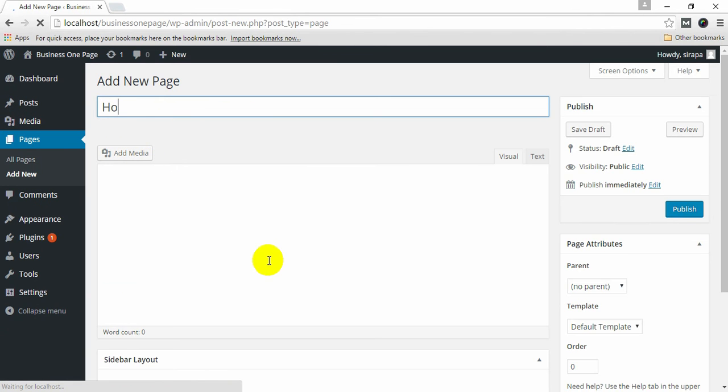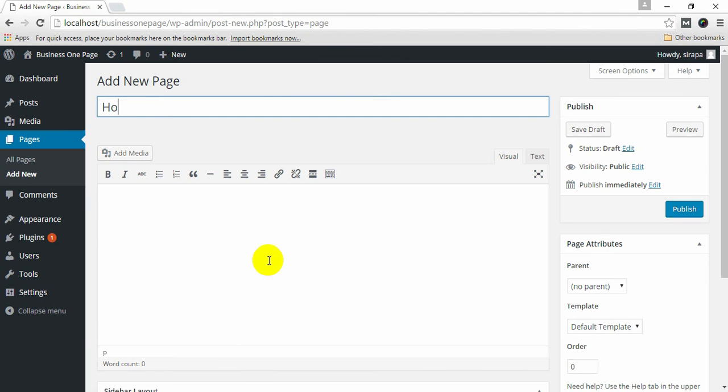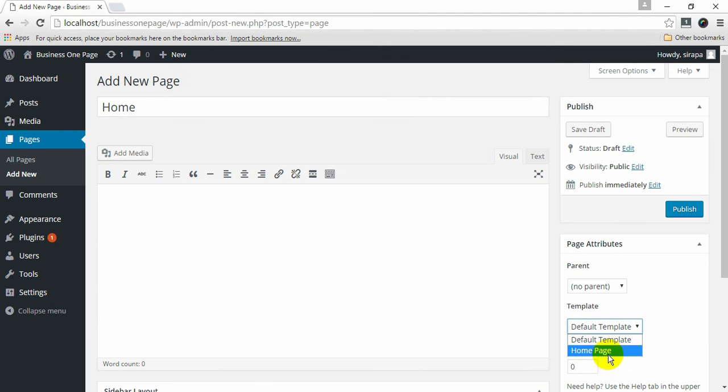Give a suitable page title. You don't need to add any content on this page. Select homepage template on the page attributes and click on Publish.